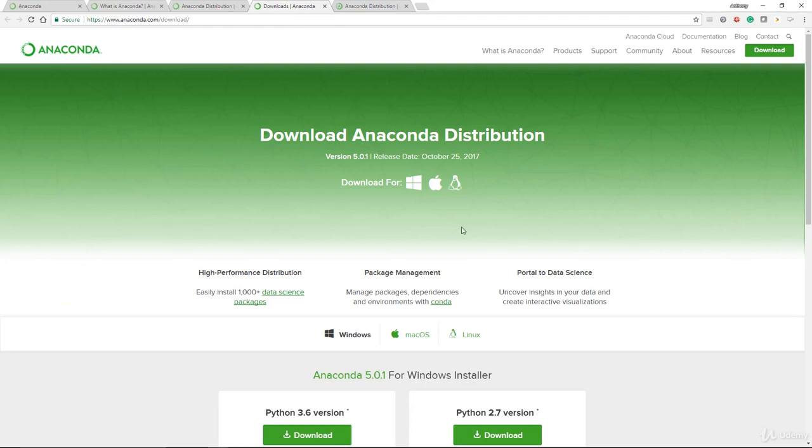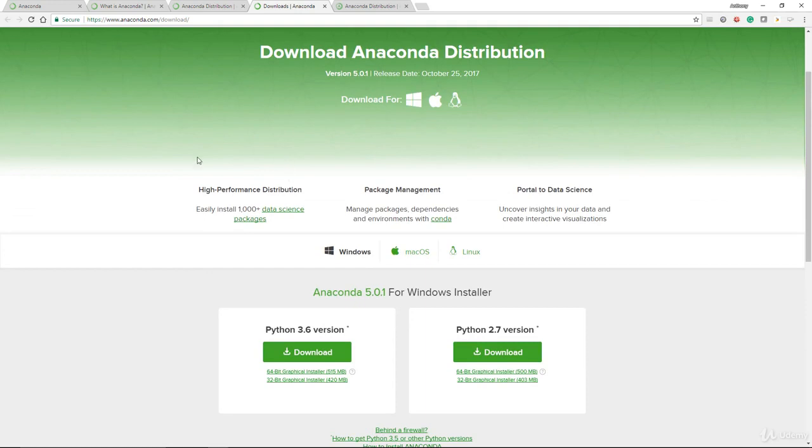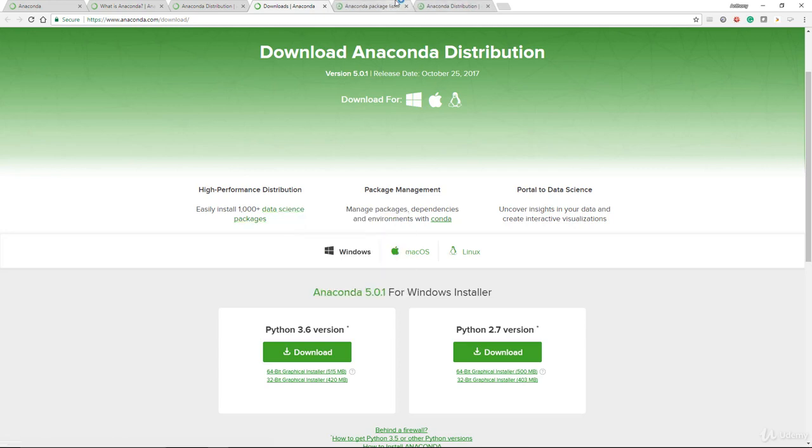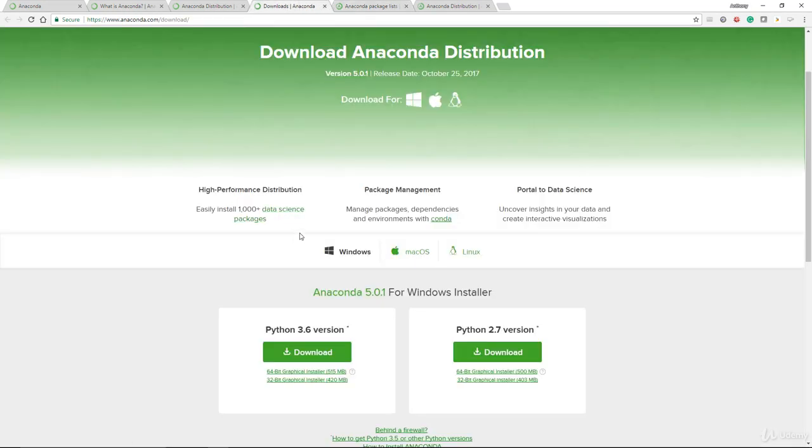Let's come back to the download portion. In this video, I'm going to show you how to download for Windows. You can, of course, download for Mac OS as well as Linux. Notice the highlight of one of the key strengths of Anaconda, which is mentioned here, is that you can easily install 1000 plus data science packages immediately. They already actually brought it all together for you.